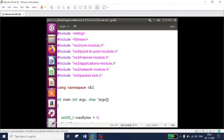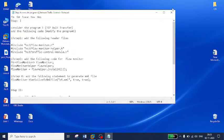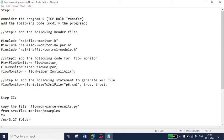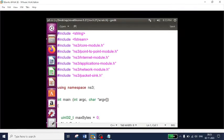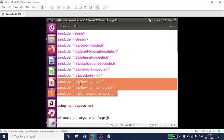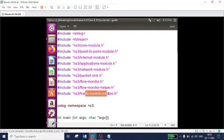For that, I need one package known as the flow monitor package. I will update the same code. Here are a few simple steps to follow. The first step is to include these header files: flow-monitor.h, which helps in analyzing the flow of data transmitting between sender and receiver; flow-monitor-helper; and lastly the traffic control module. These three headers we need to add.